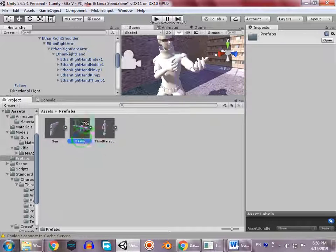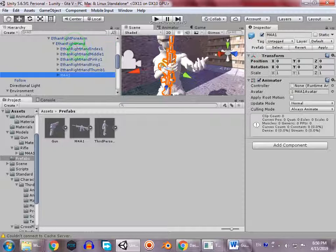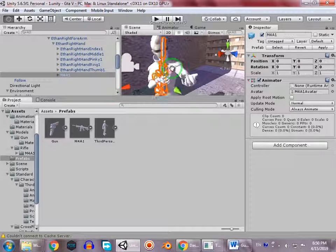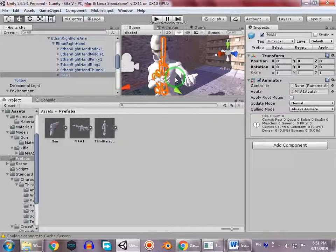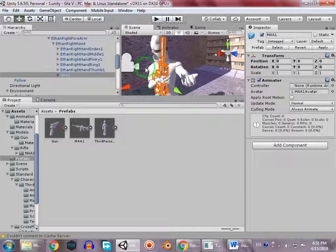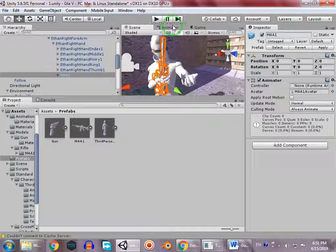In the right hand, go to Assets > Model > Rifle M4A1. This is a weapon model I downloaded from free3d.com. Just drag and drop it into your character's hand. One thing we notice is that when our character runs, the weapon stays at this position, or when aiming, the position changes and the weapon doesn't fit.